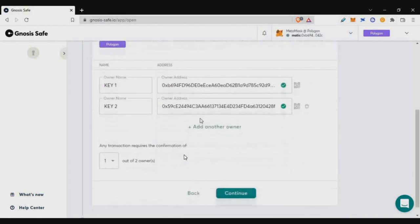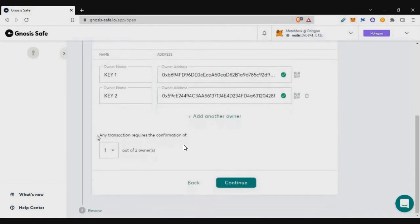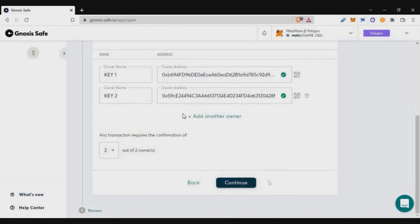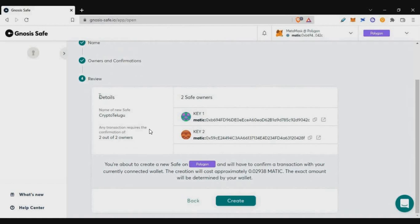Now I have two wallets — both are my own. To approve transactions in this wallet, you select the number of required approvals. In this example, I'm selecting two out of two, meaning both owners must approve before any transaction happens. You can also create combinations like three out of five or four out of five.